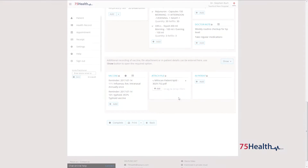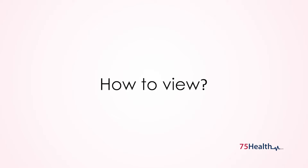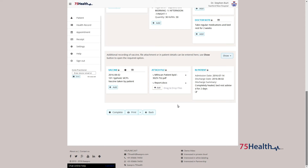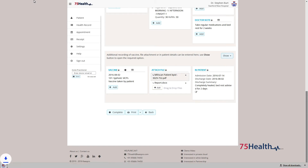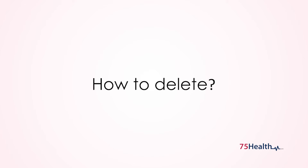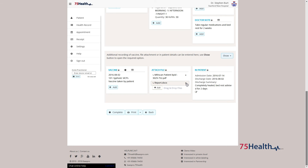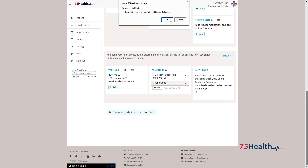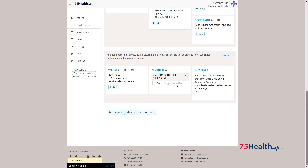You can download and view an existing uploaded file by clicking on the file. To delete a saved file, click on the close icon of the file and confirm.